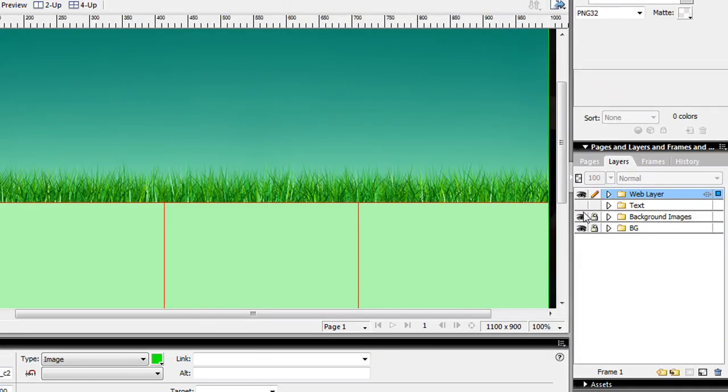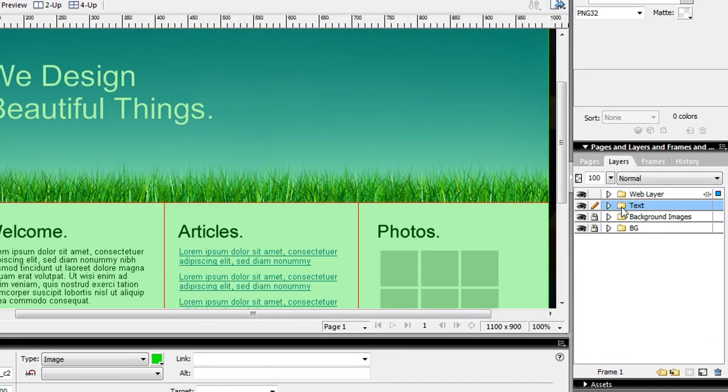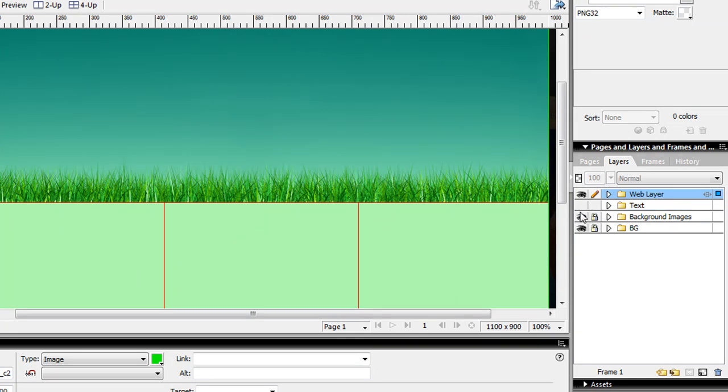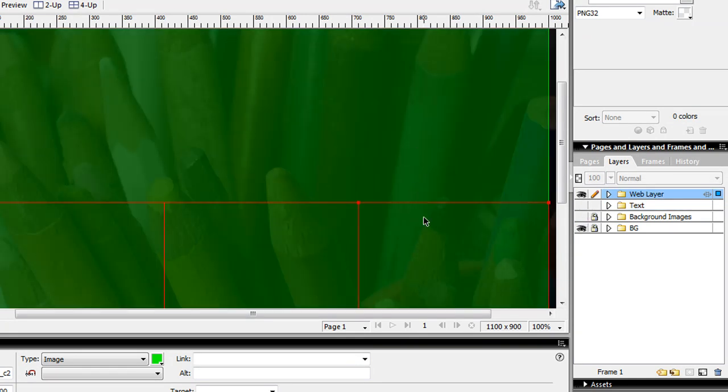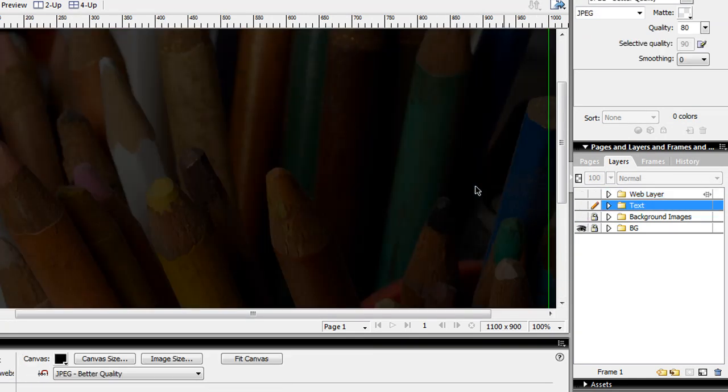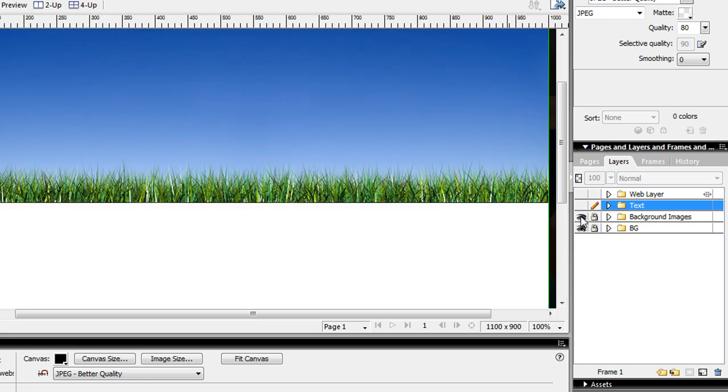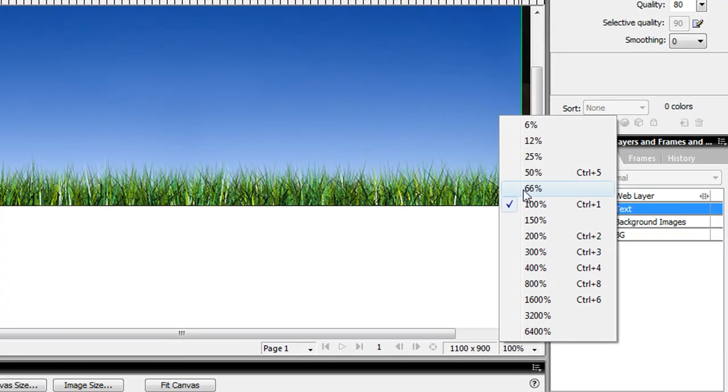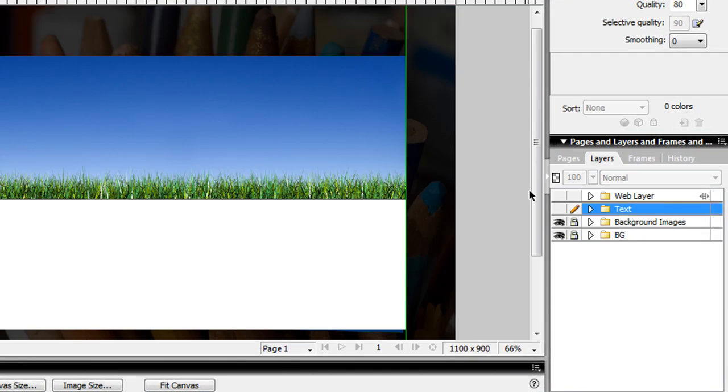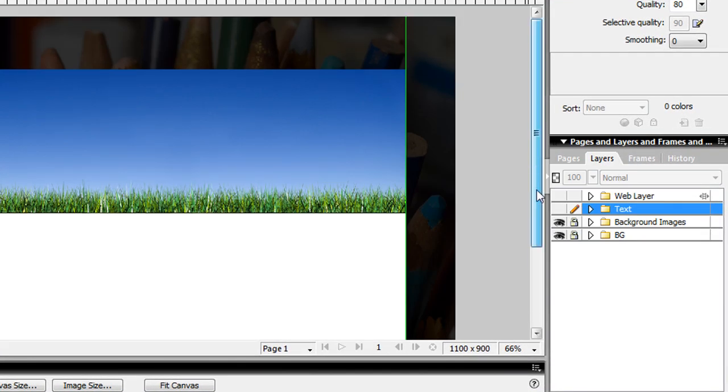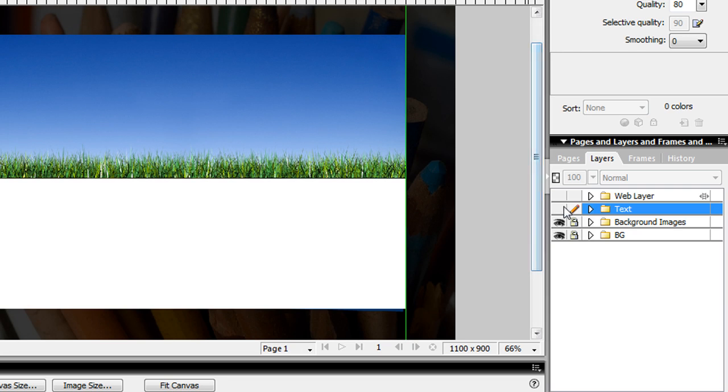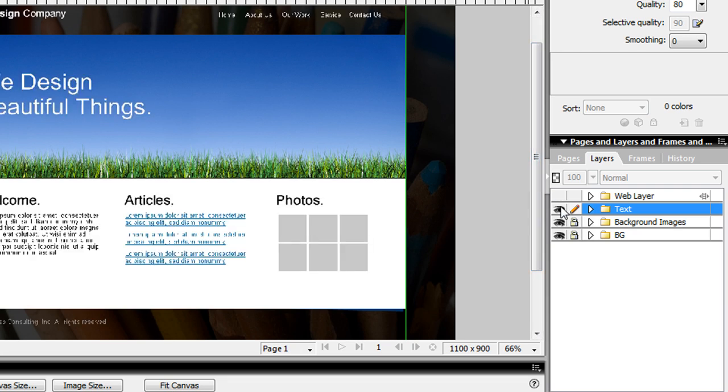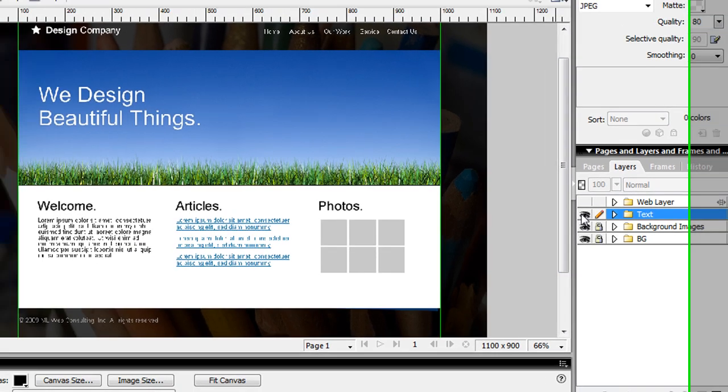All I did was create three different layers: text, background images, and my main background. I have my text and content on top.